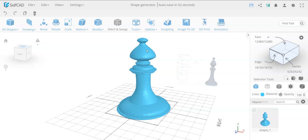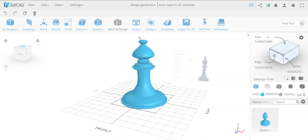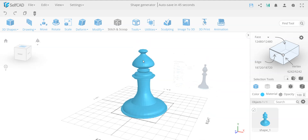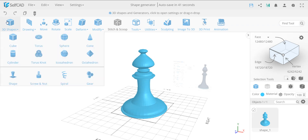Hello guys, welcome back to the sixth video. In this video I'm going to show you how I created this entire object using just one tool. And you heard that correct — just one tool — that's called the Shape Generator.